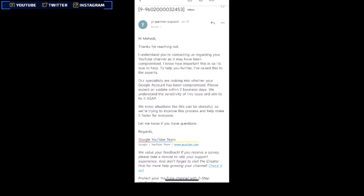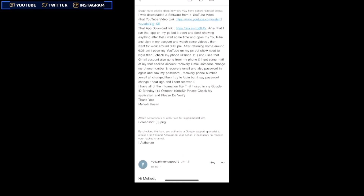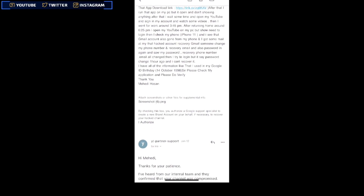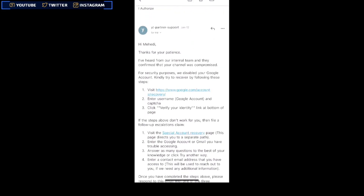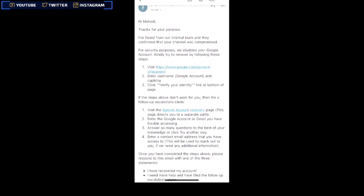After you submit the form with your information, they will send you an email from YouTube support. They'll let you know they're reviewing your information — it takes one to two days; in my case it took only one day. Look here — I wrote that I downloaded software from a YouTube video and included the video link and app download link. They will then send another mail from their internal team confirming that your channel was compromised.